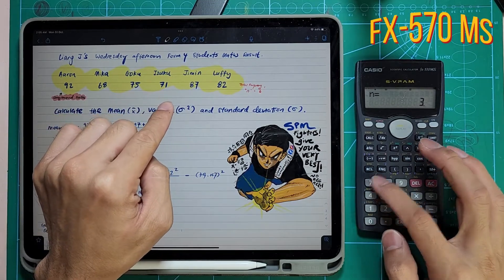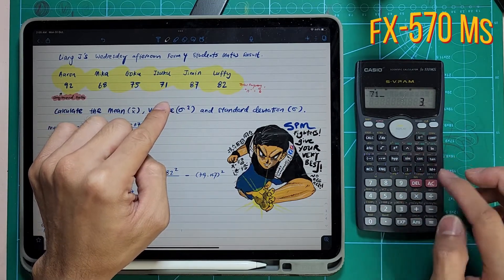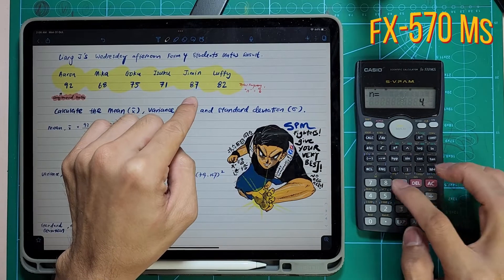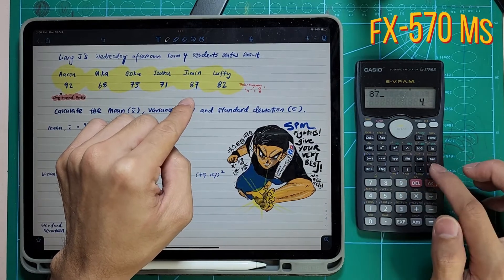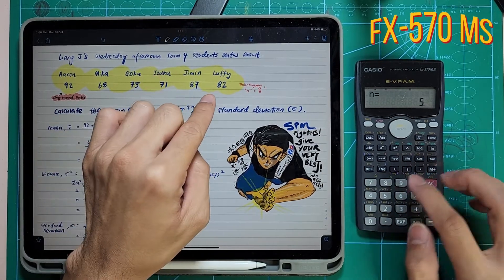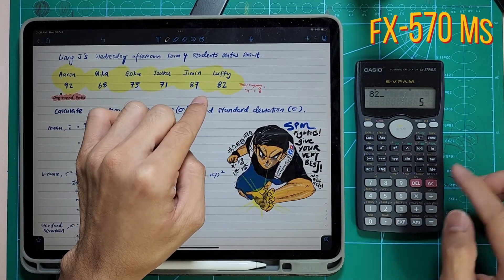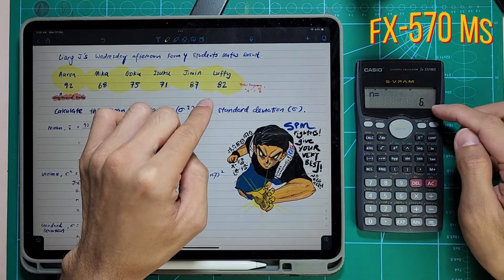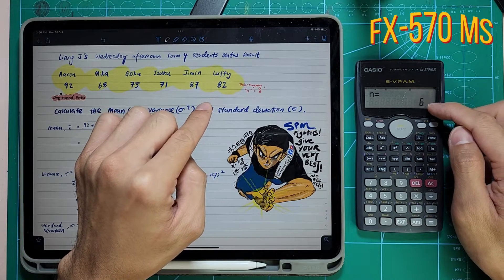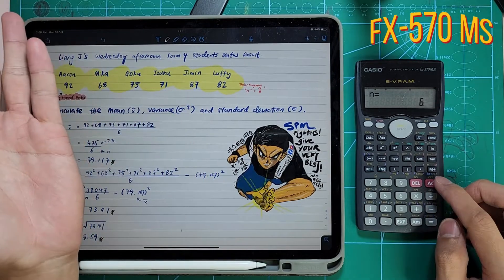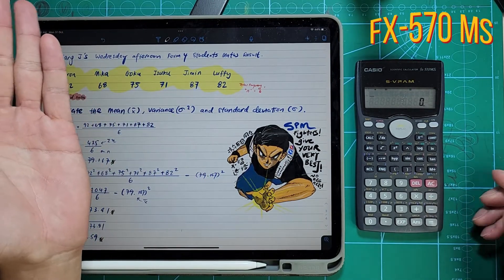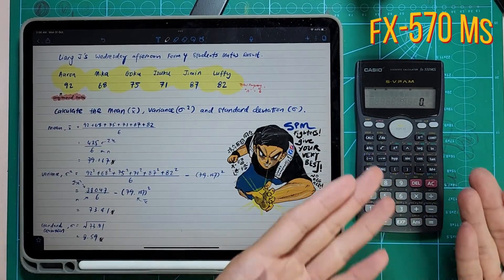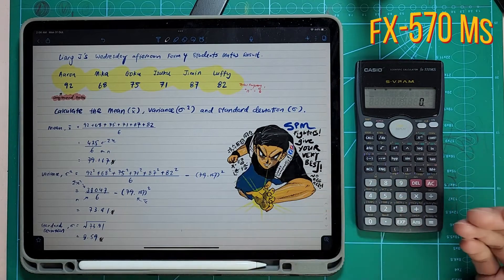Next, Izuku 71. Then Jimmy 87. Luffy 82. Once you press all six, we're going to press AC. When you press AC, everything is already saved into your calculator.